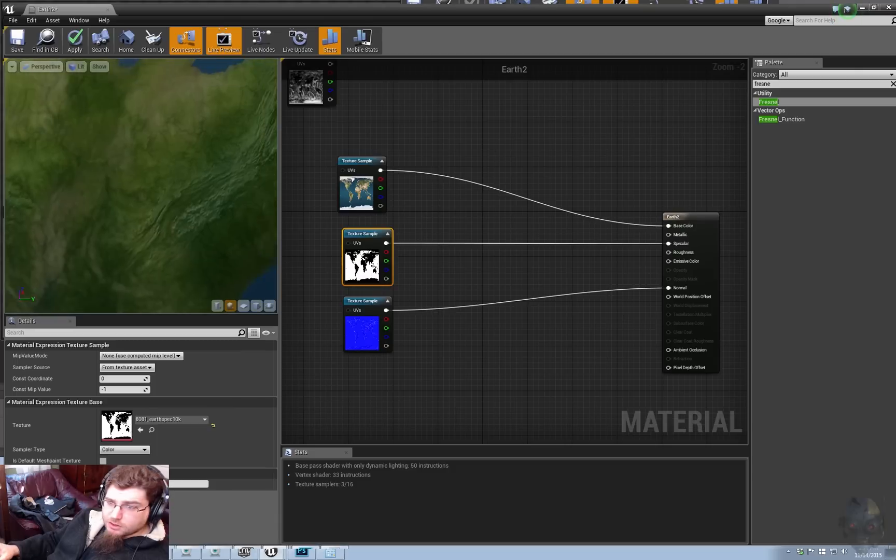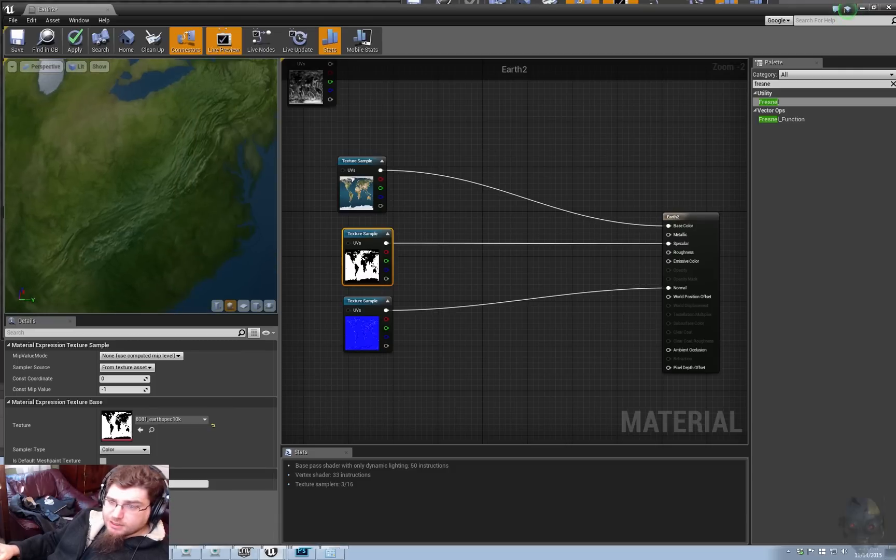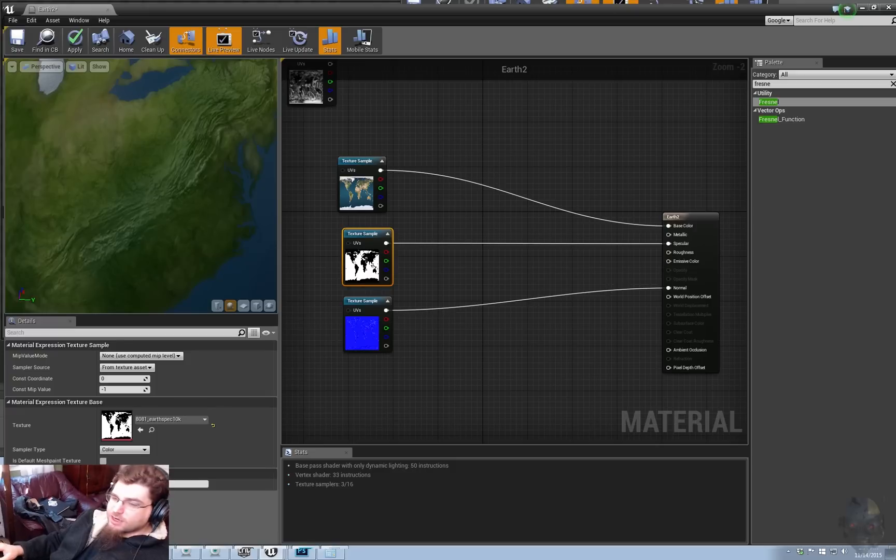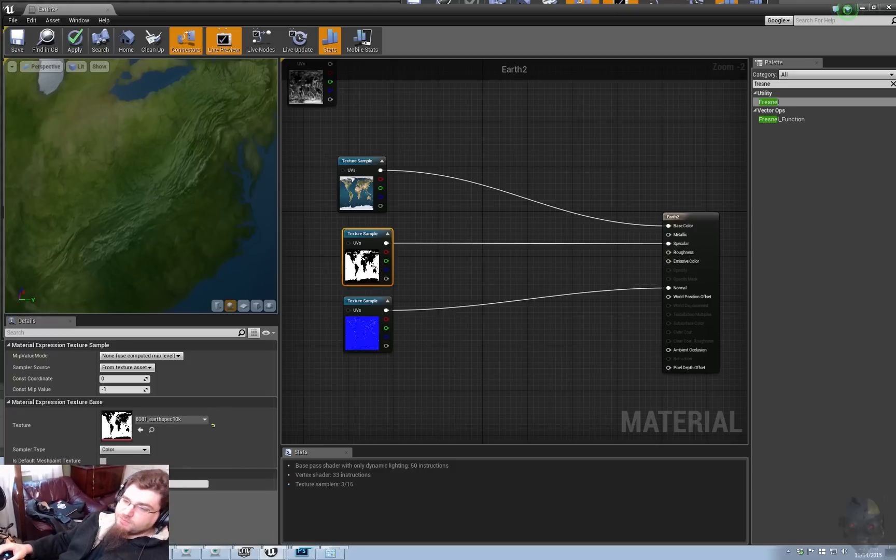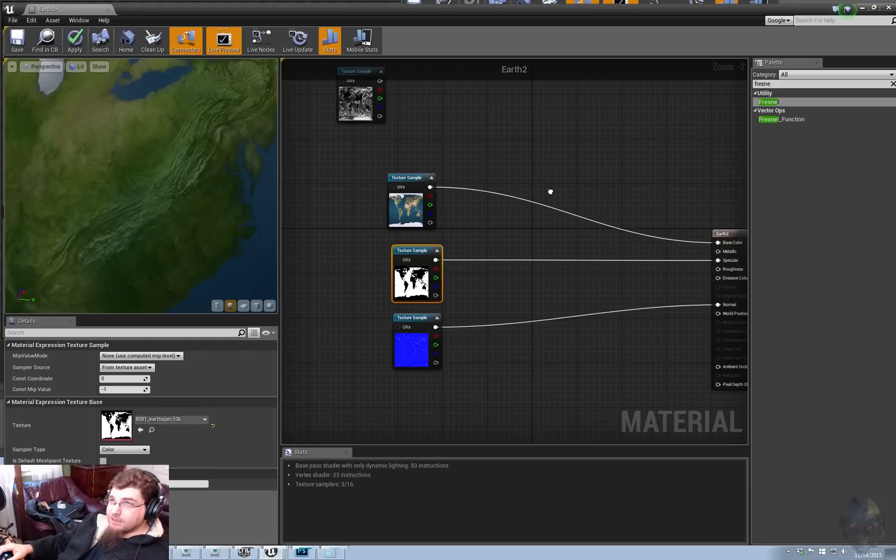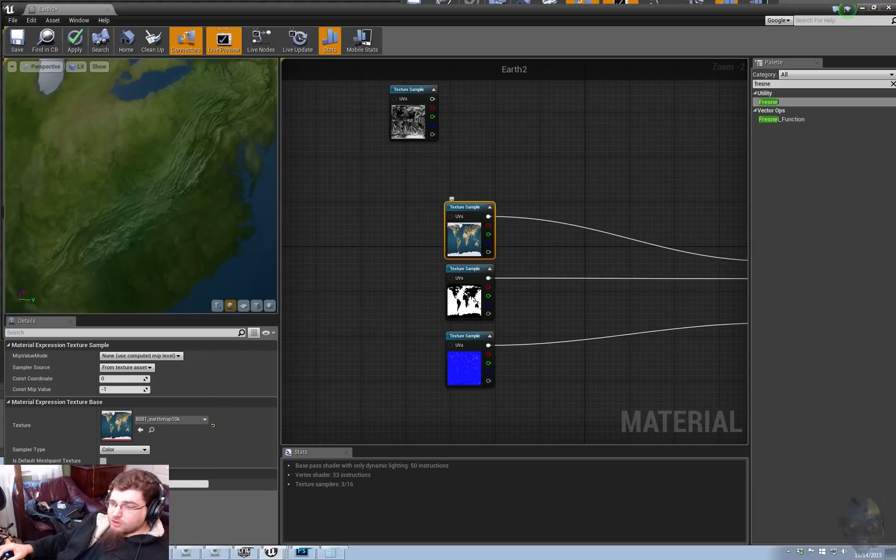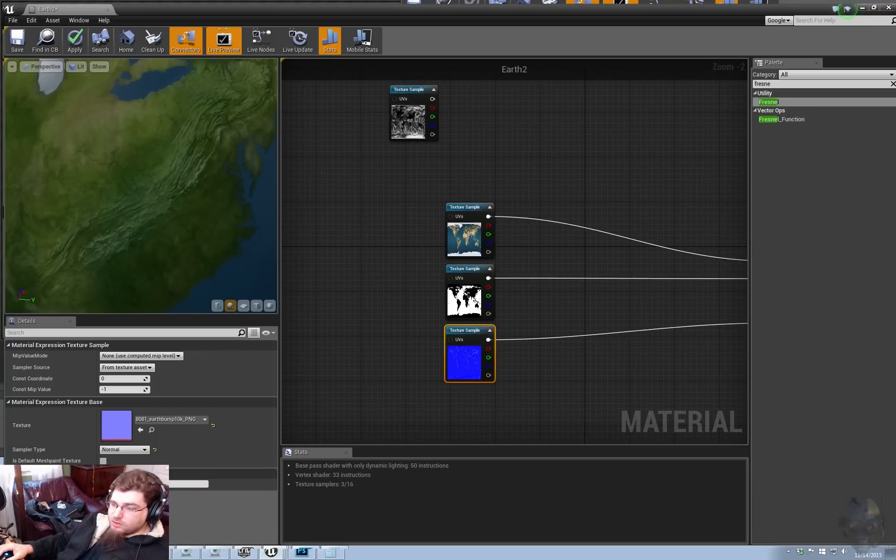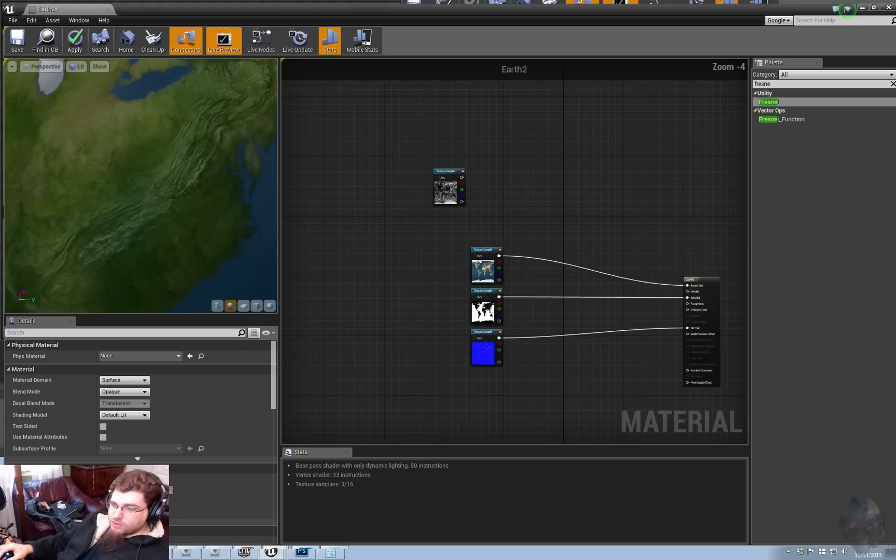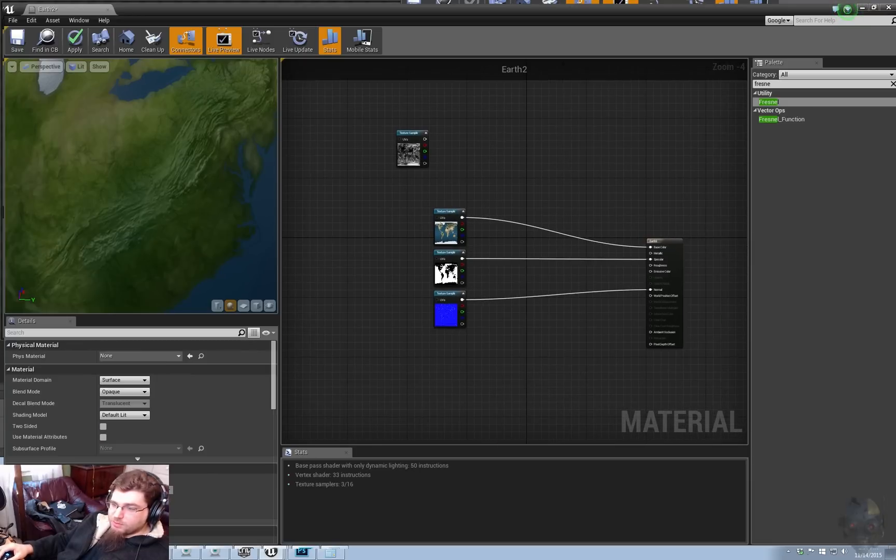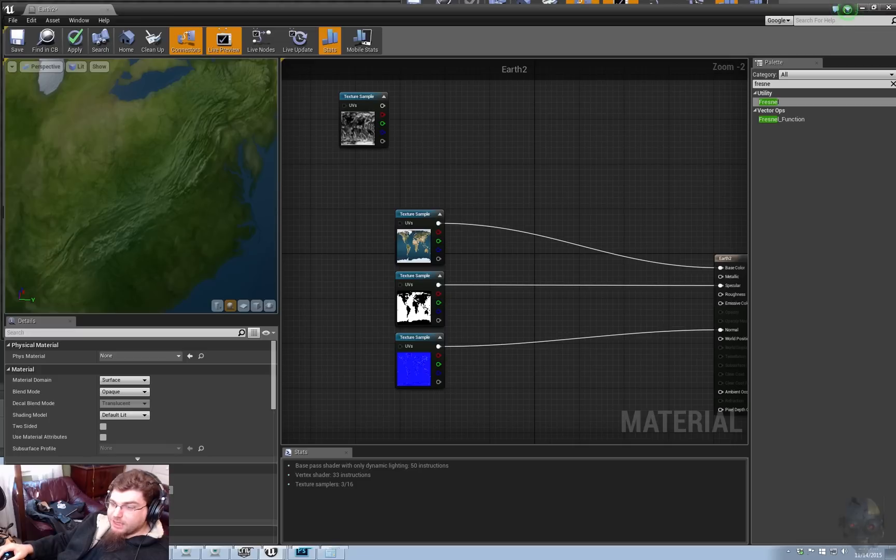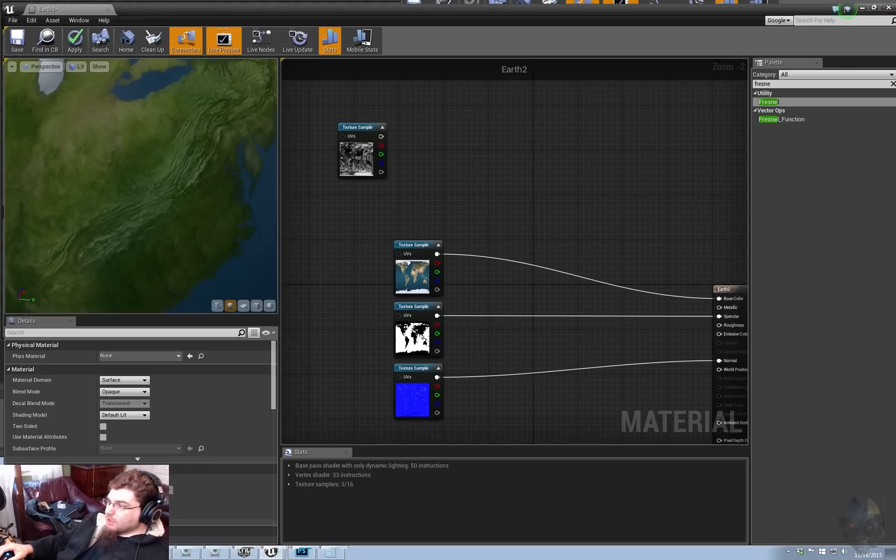So, you can kind of see the normal map here. It's not the strongest normal map in the world. I was kind of going for realism. If you needed to have it stronger, you'd go ahead and make it so when you create the normal map from the bump height.